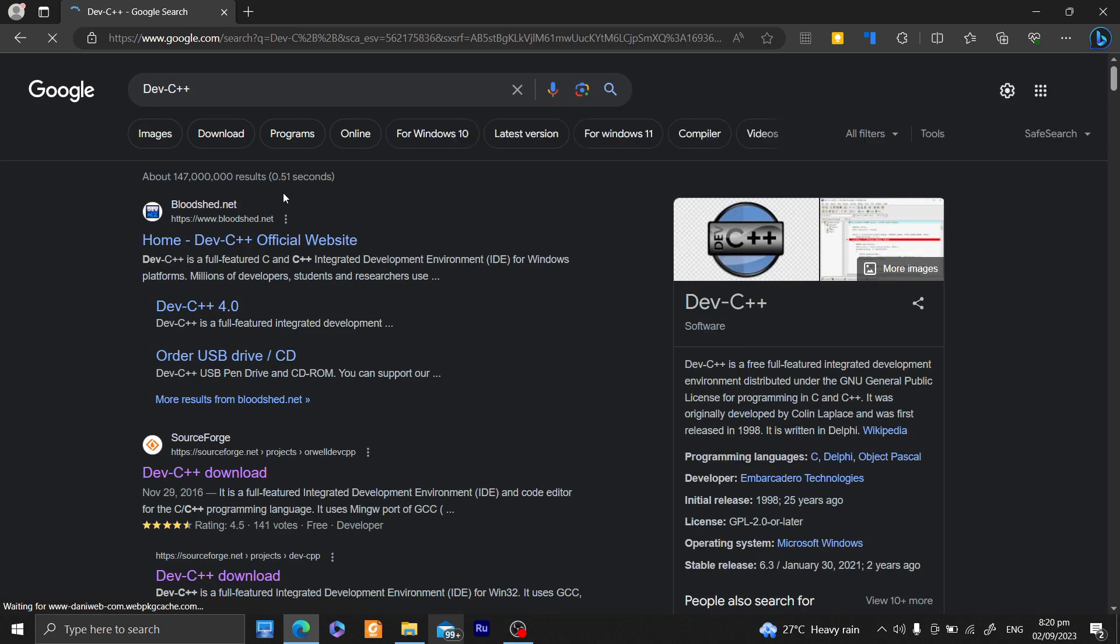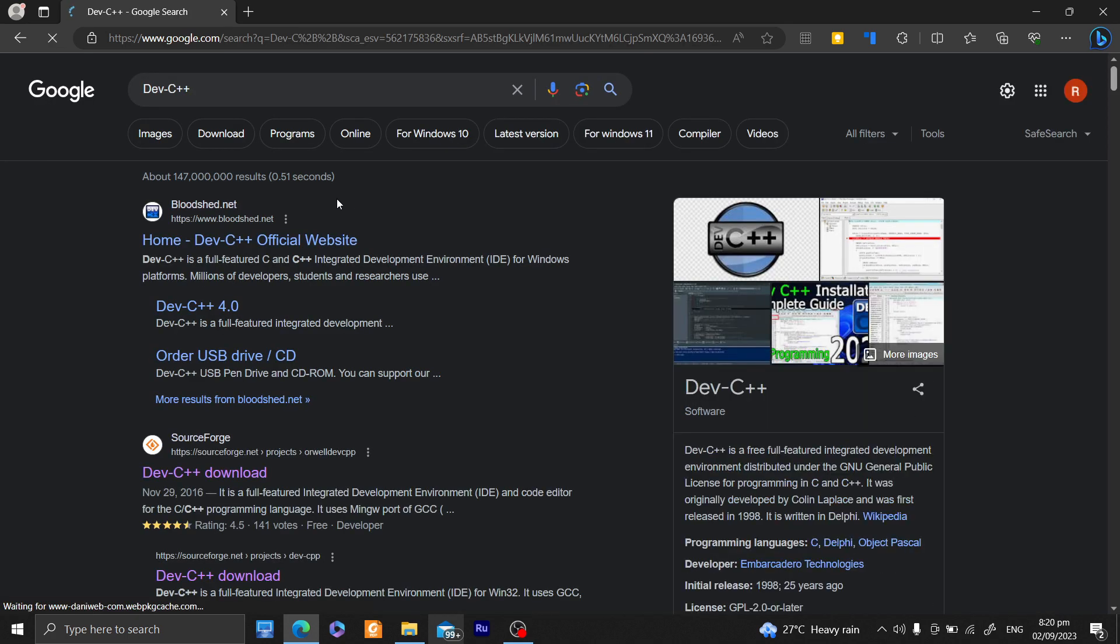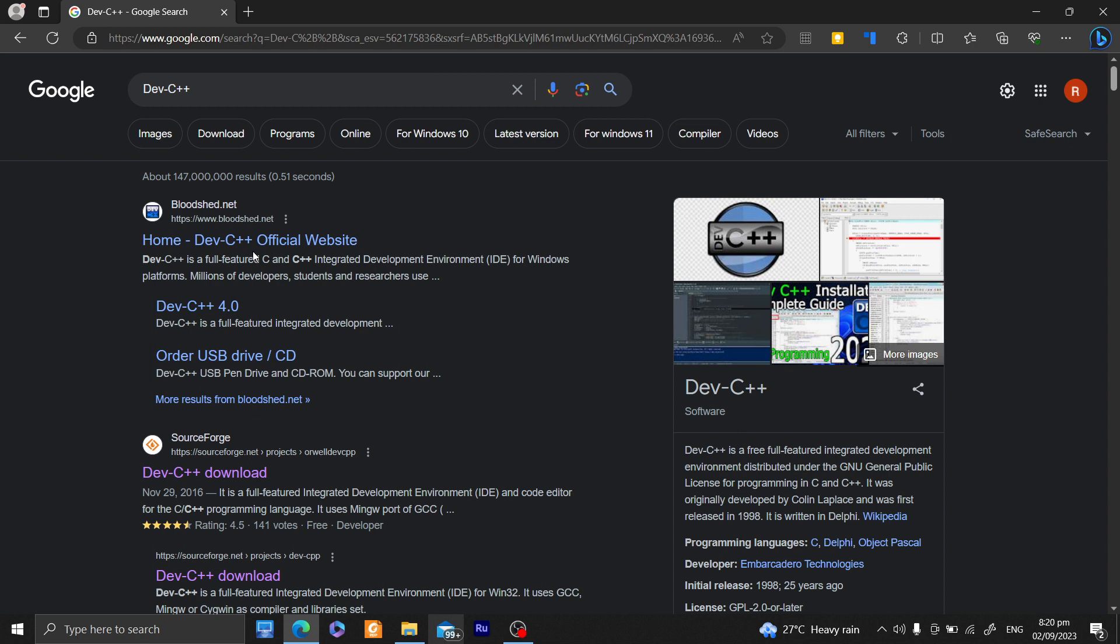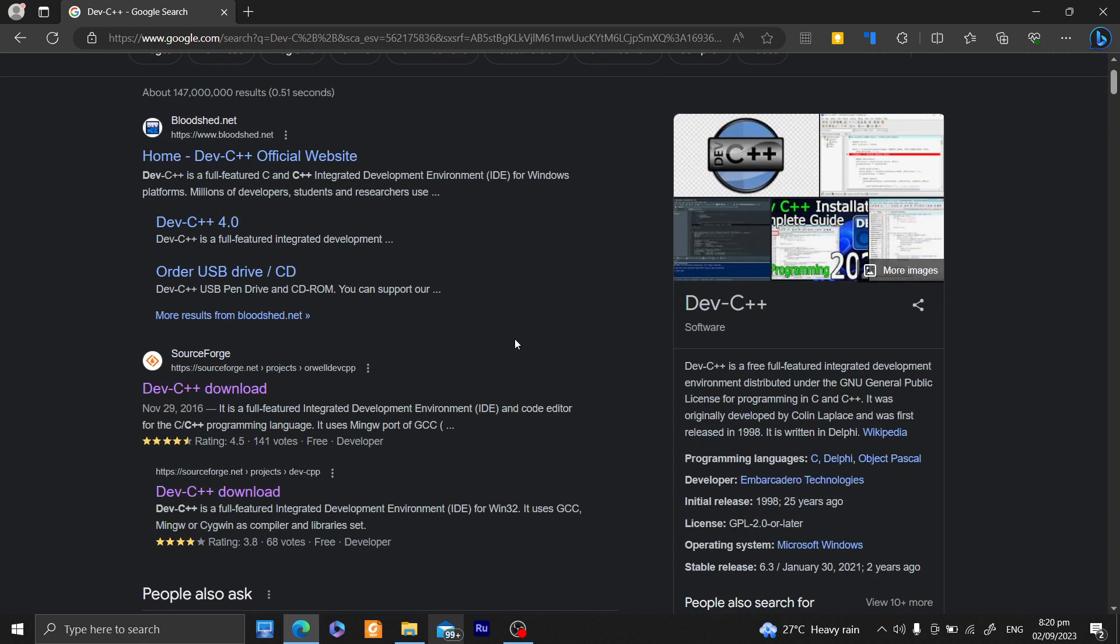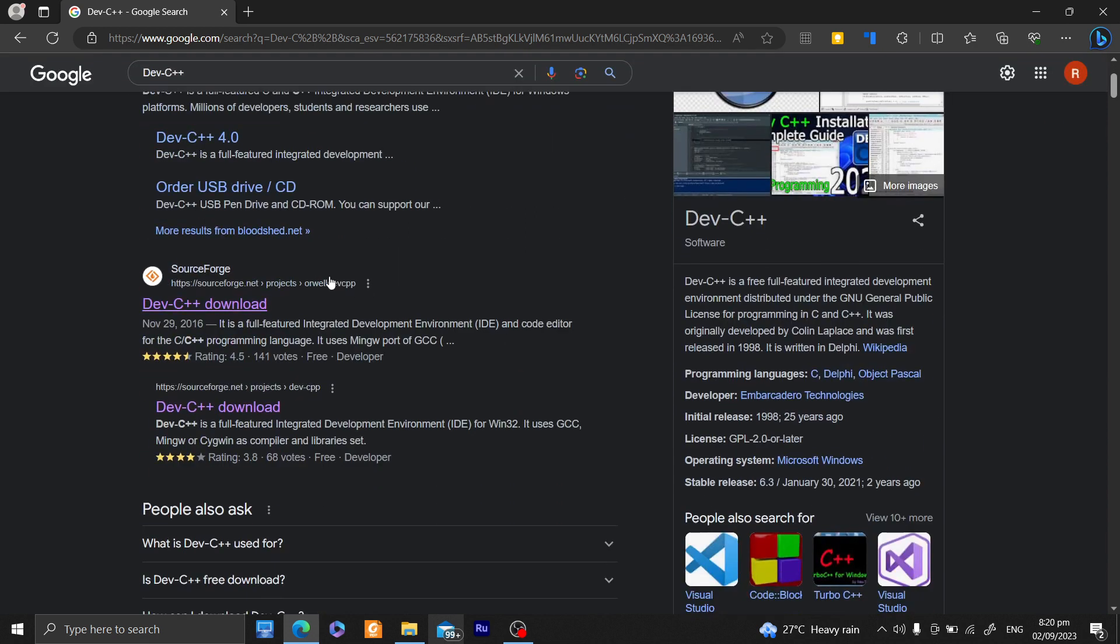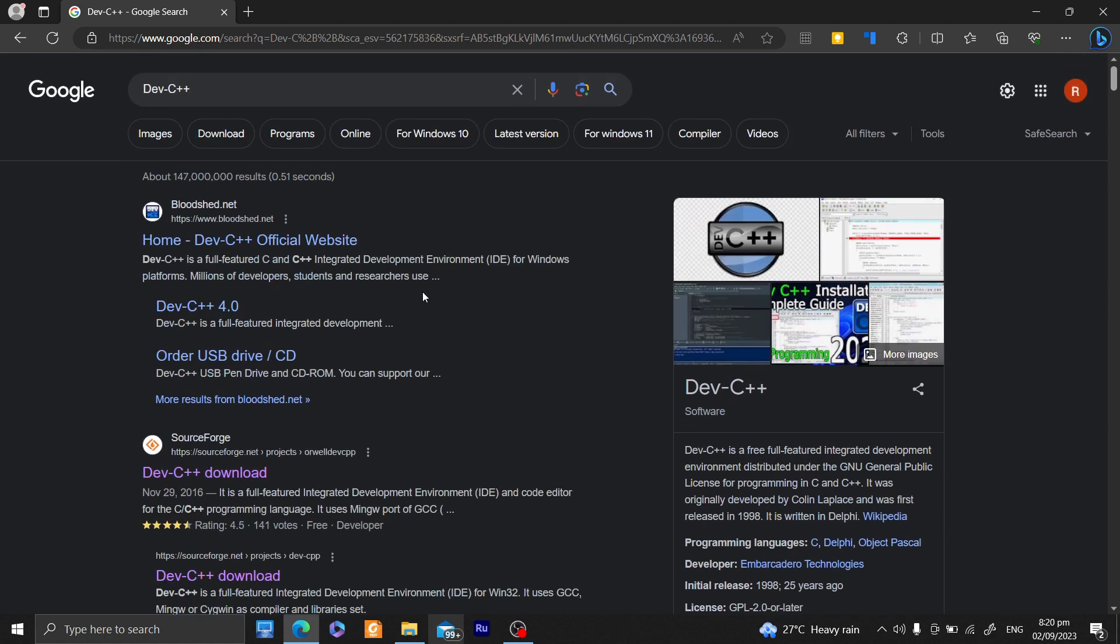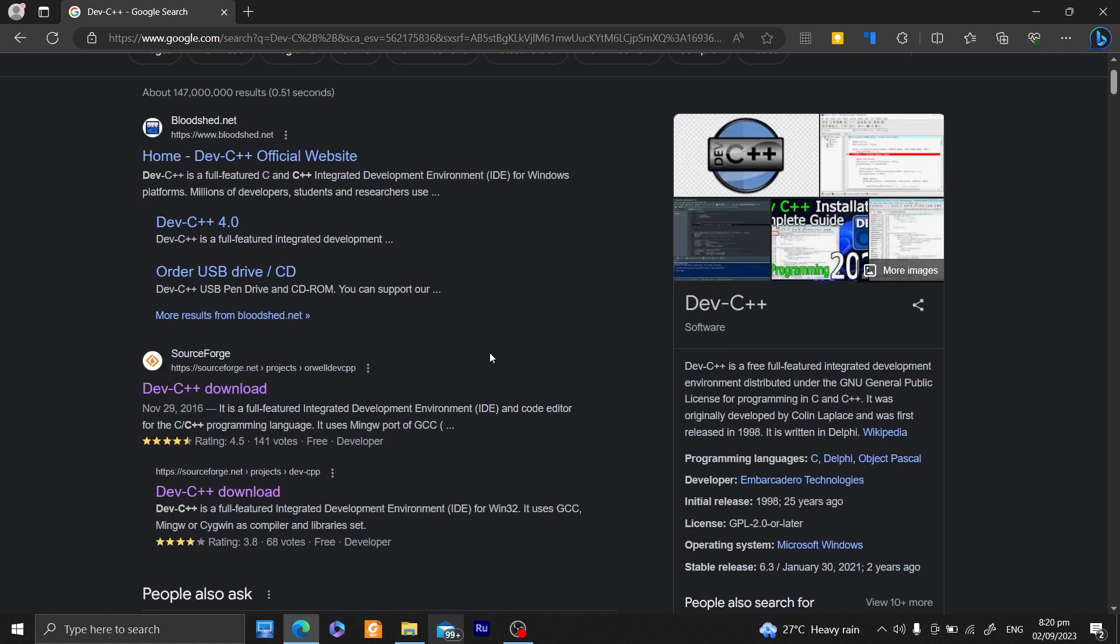We have here a link for Dev C++. Two links will be provided to you by Google. We have the Bloodshed and we have also the Orwell Dev C++ version. So do not download the Bloodshed, which is the original one. It has been discontinued already. And download the Orwell Dev C++ version.